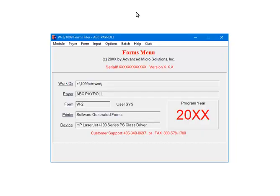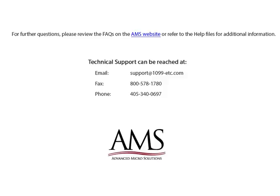If you want to print multiple pairs at a time, you can use the Batch command on the W2 Forms Filer menu. The process to print the forms is the same, you are just given the opportunity to select multiple pairs. And click Quit.